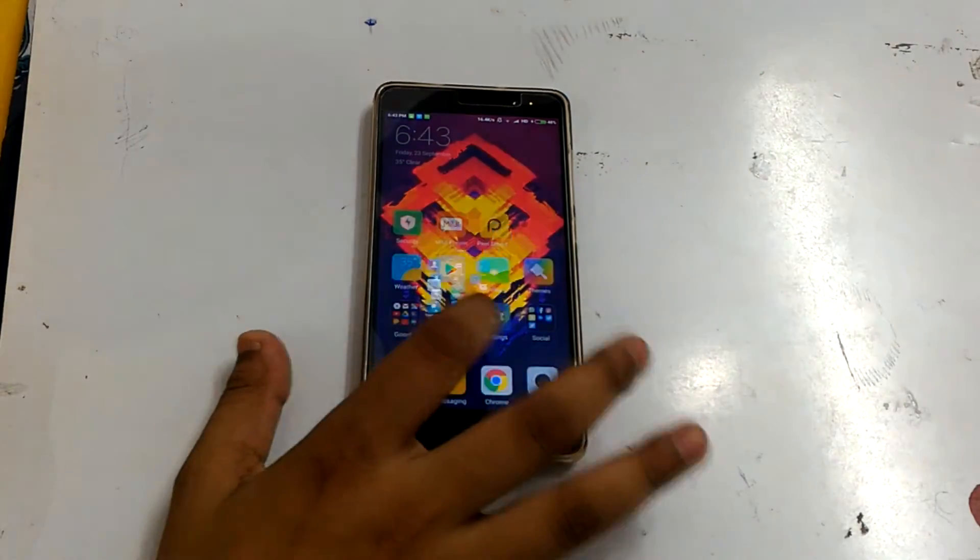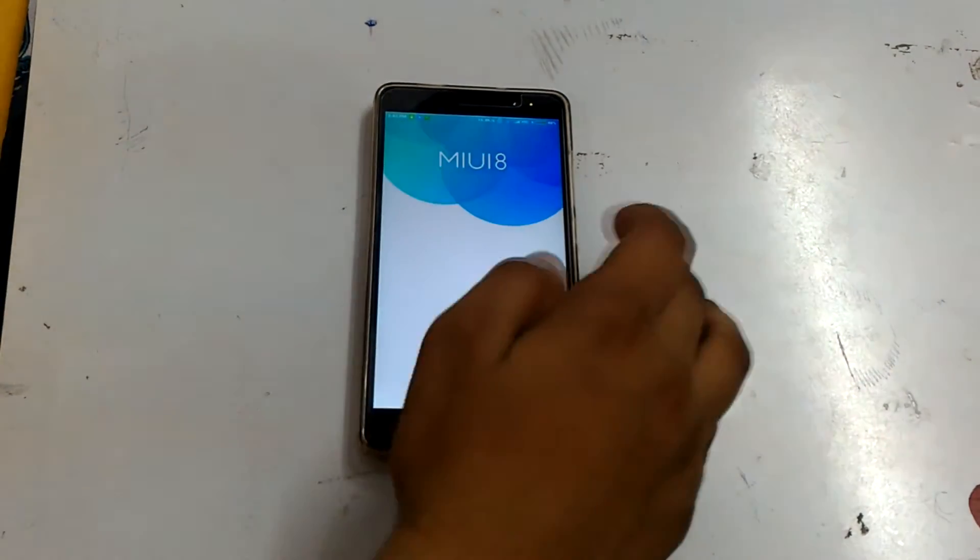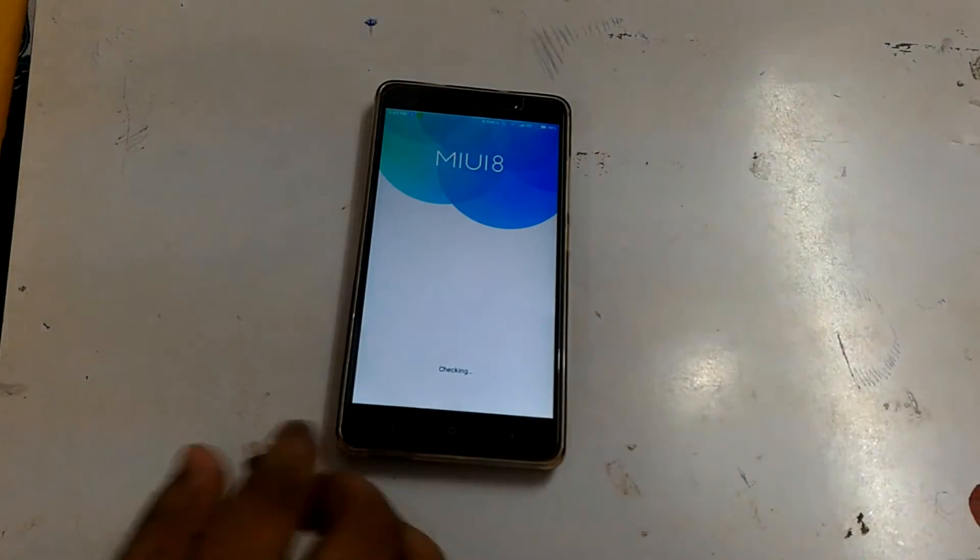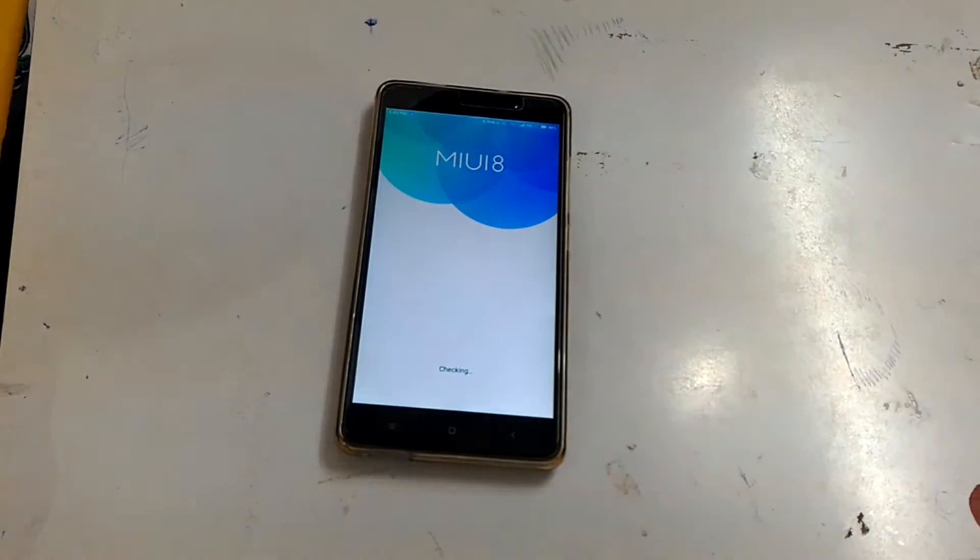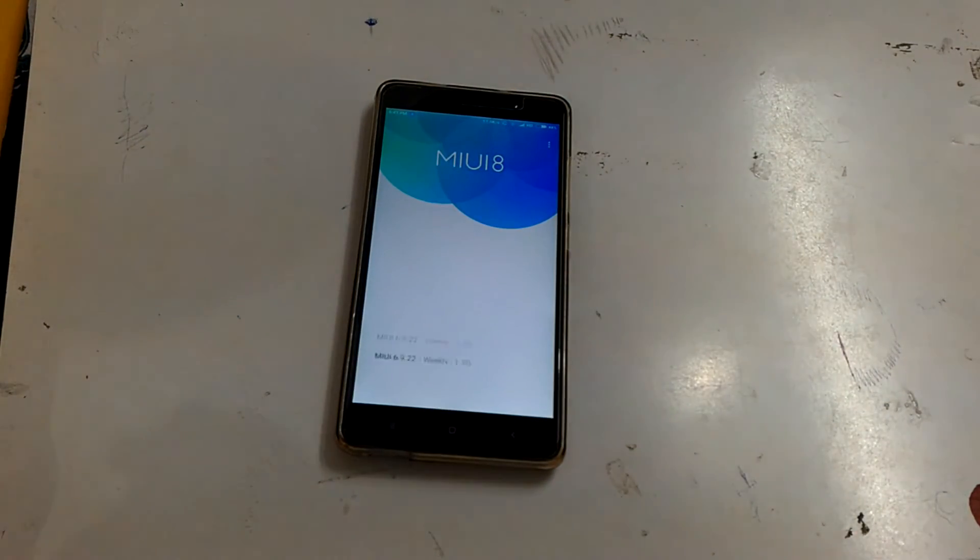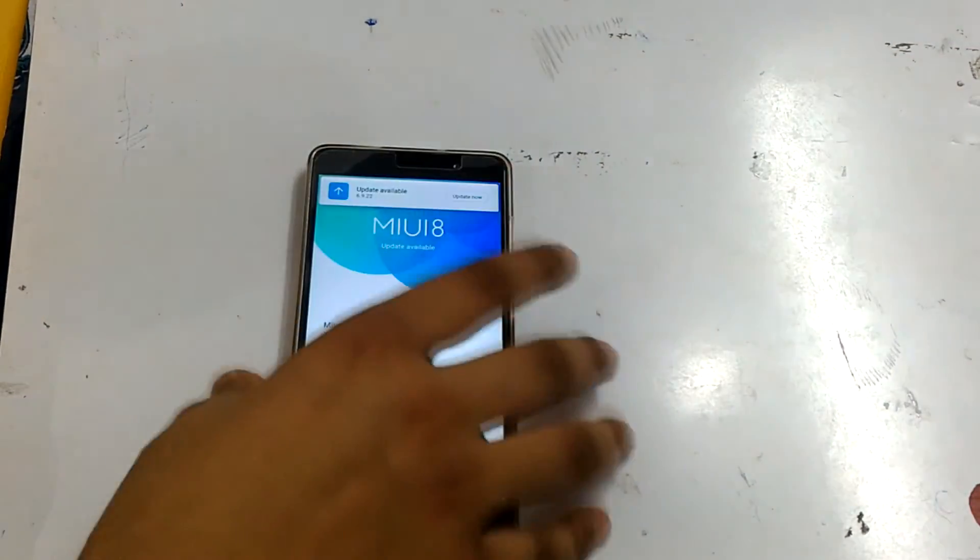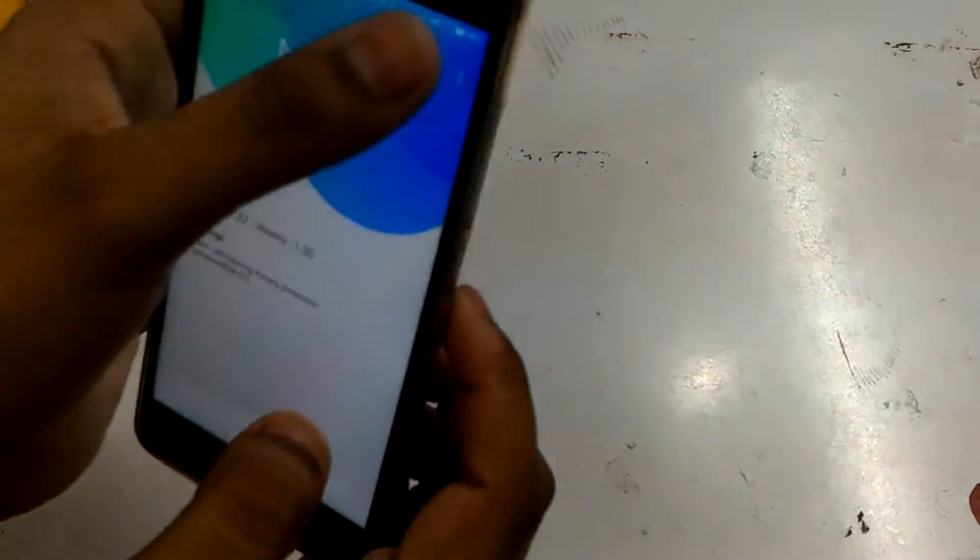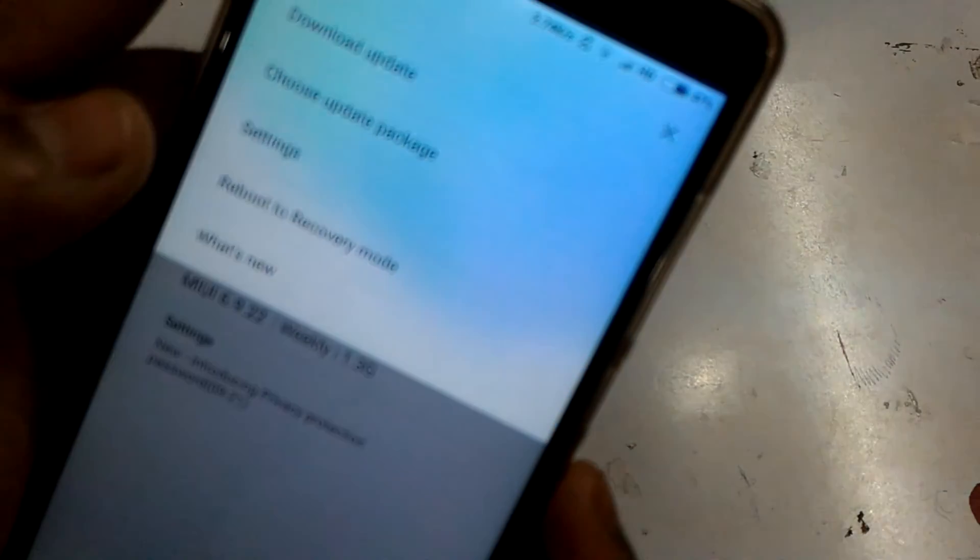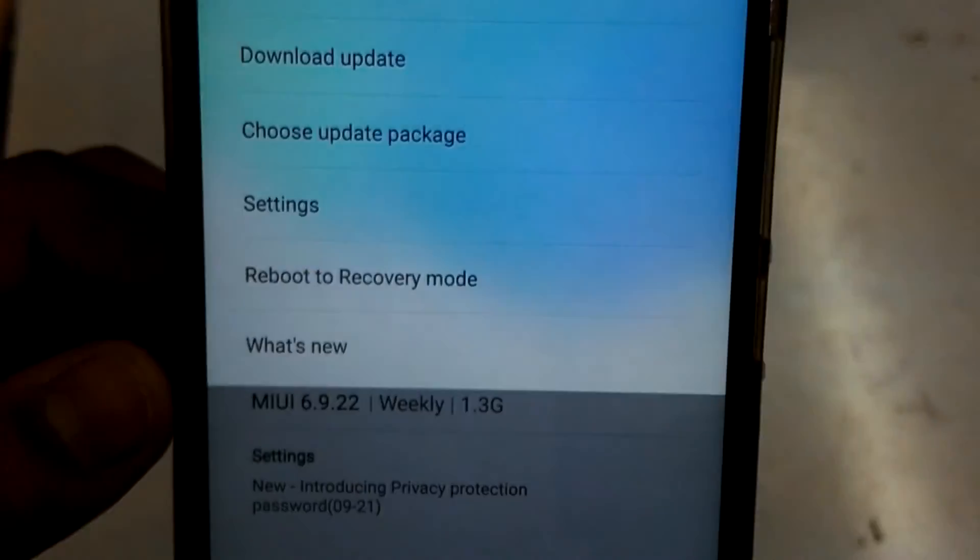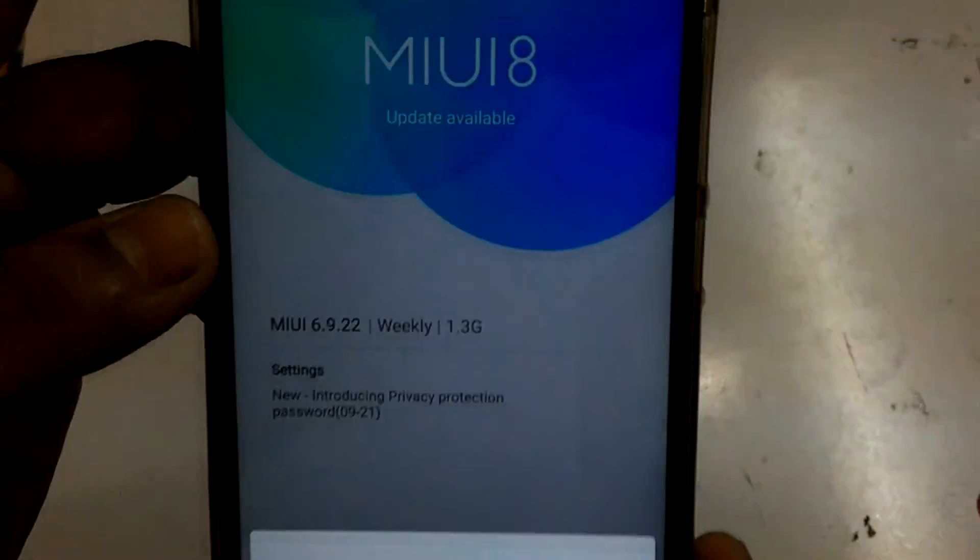Now come back to the phone. You can disconnect from PC because your work is done on the PC. Go into the Updater app, ignore this update. Tap these three dots and click Reboot. Reboot to Recovery Mode, click Reboot Now, and it will reboot to TWRP.